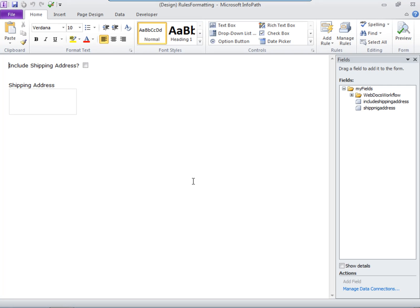The second kind of rule is formatting. A formatting rule lets you format fields based on how you set up the rule. Say you have a form that has two fields like these. A check box asking whether to include the shipping address, and a text box for the shipping address itself. I'm going to set up a rule that will make the shipping address text box be hidden unless the person filling out the form chooses to include the shipping address.